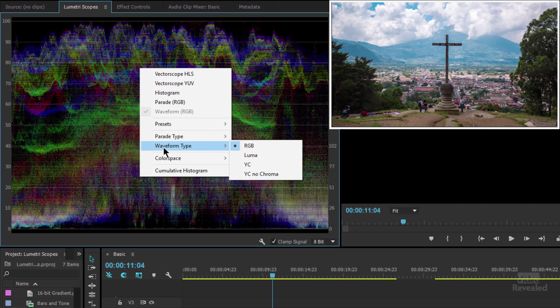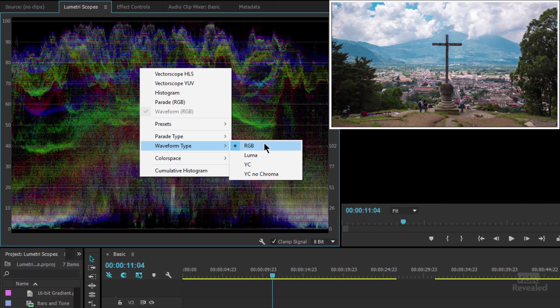If we go to the waveform type, we can also see four kinds of waveforms. RGB, luma, YC, or YC no chroma. So the RGB is what we're looking at here.